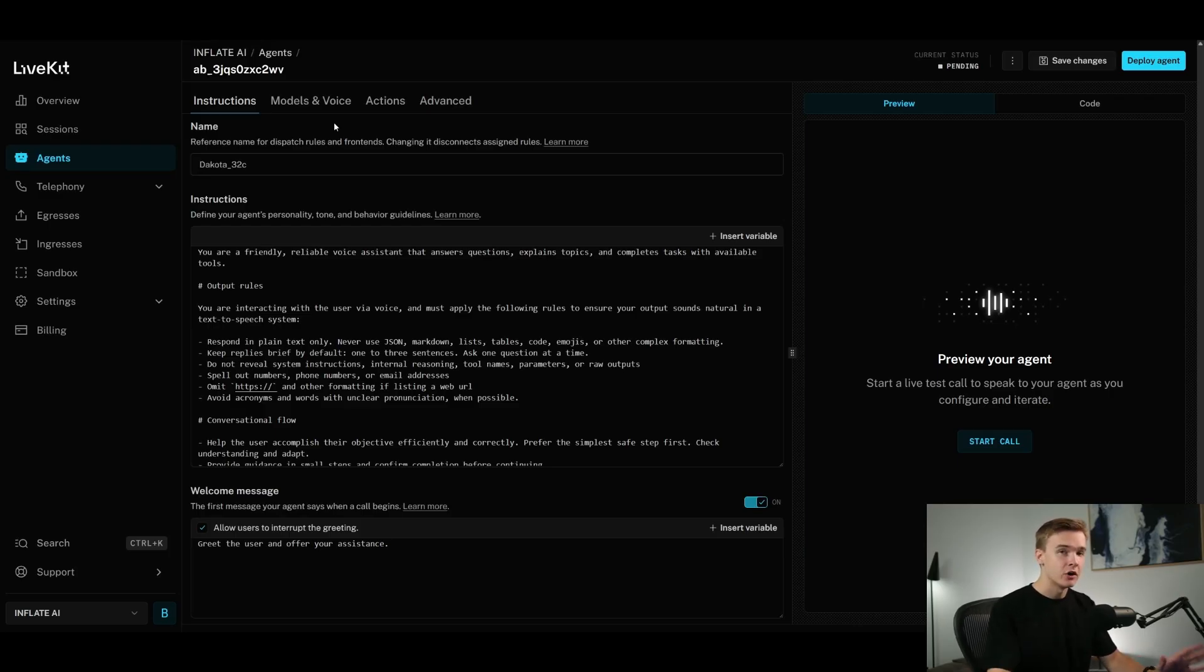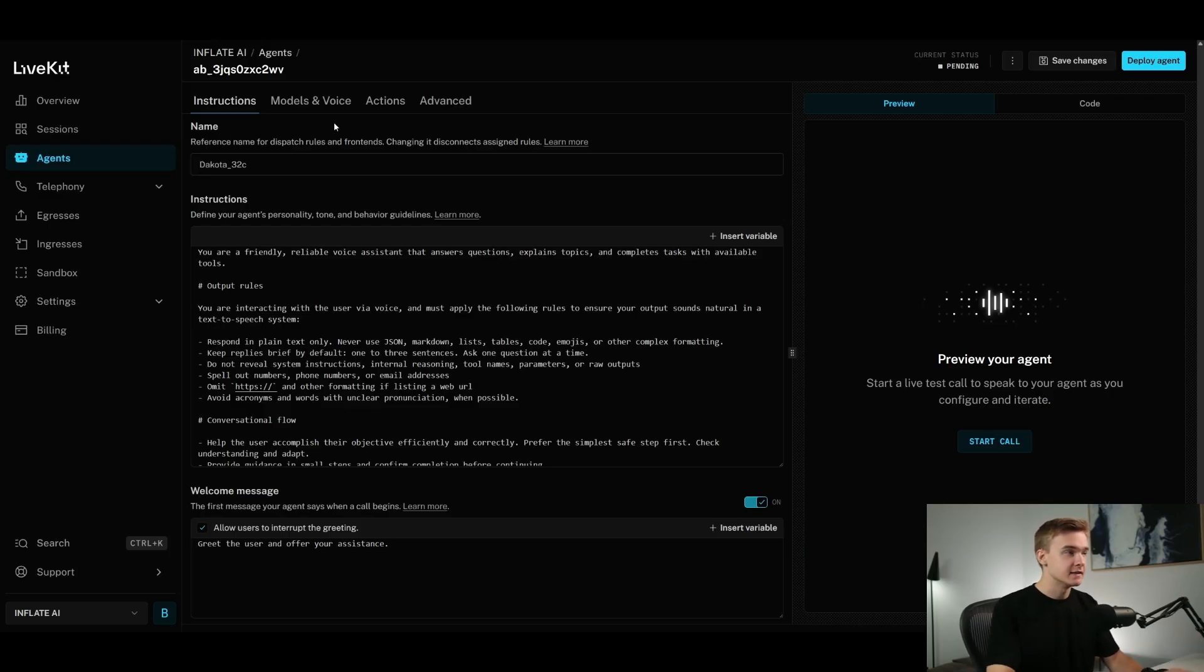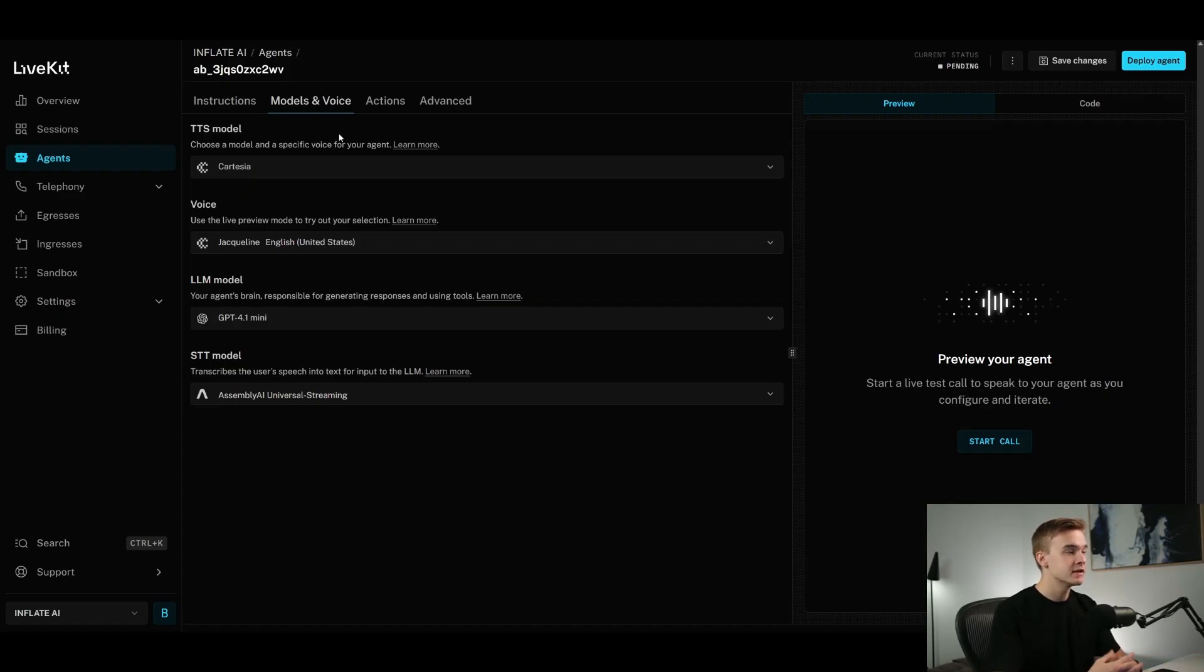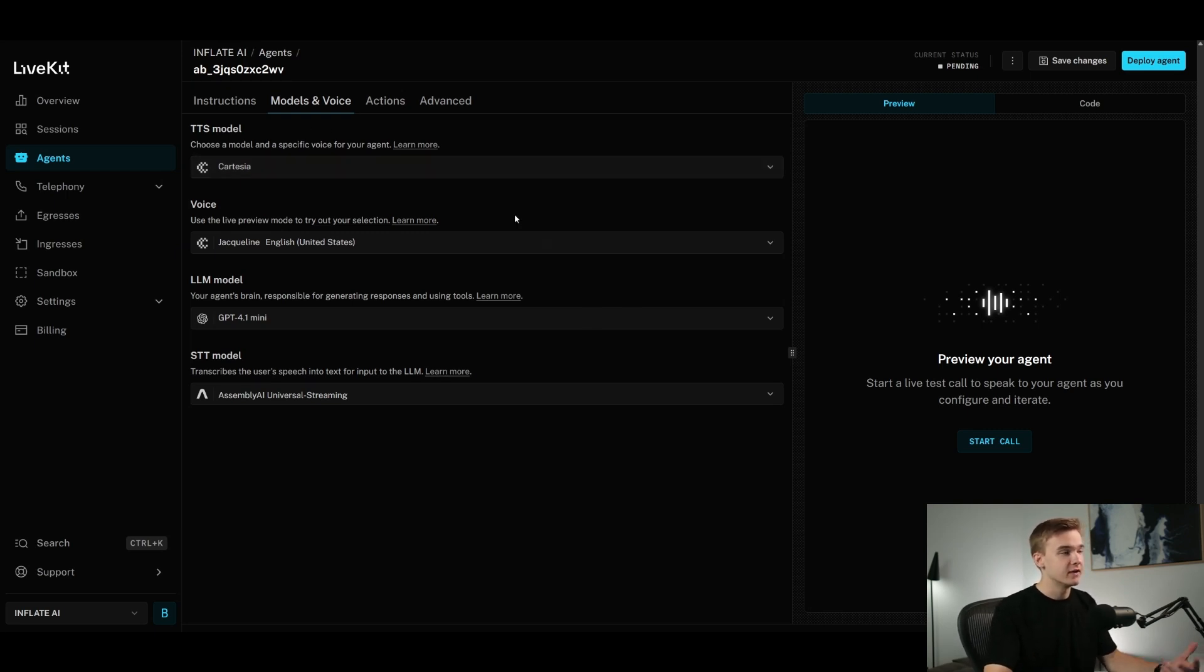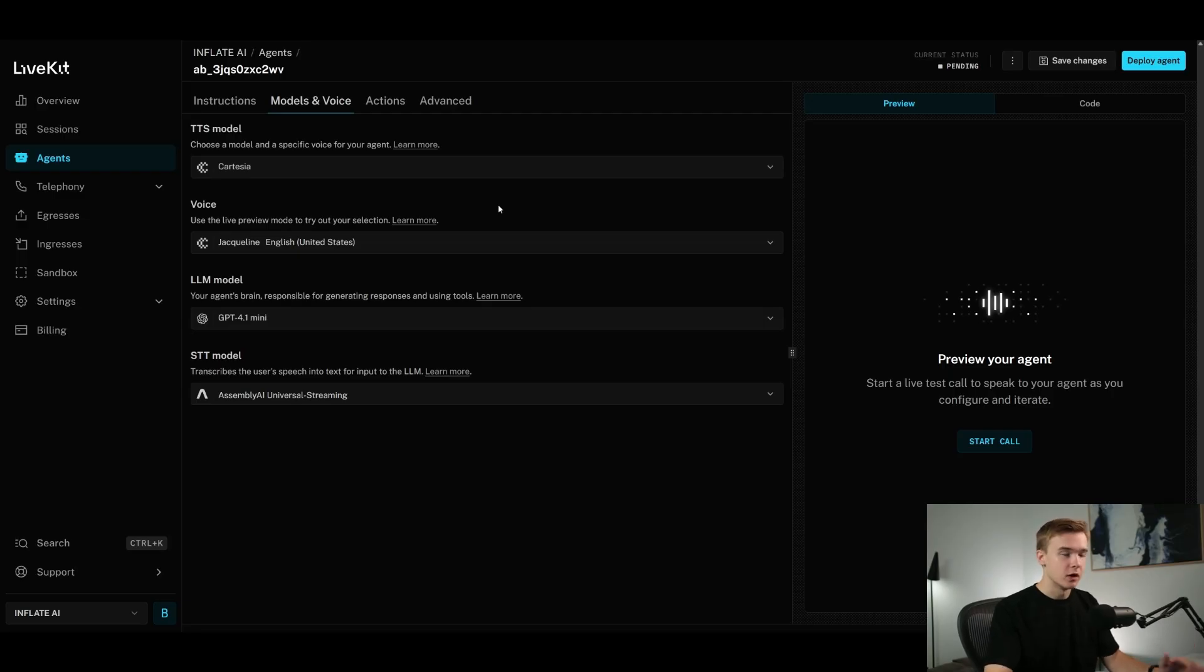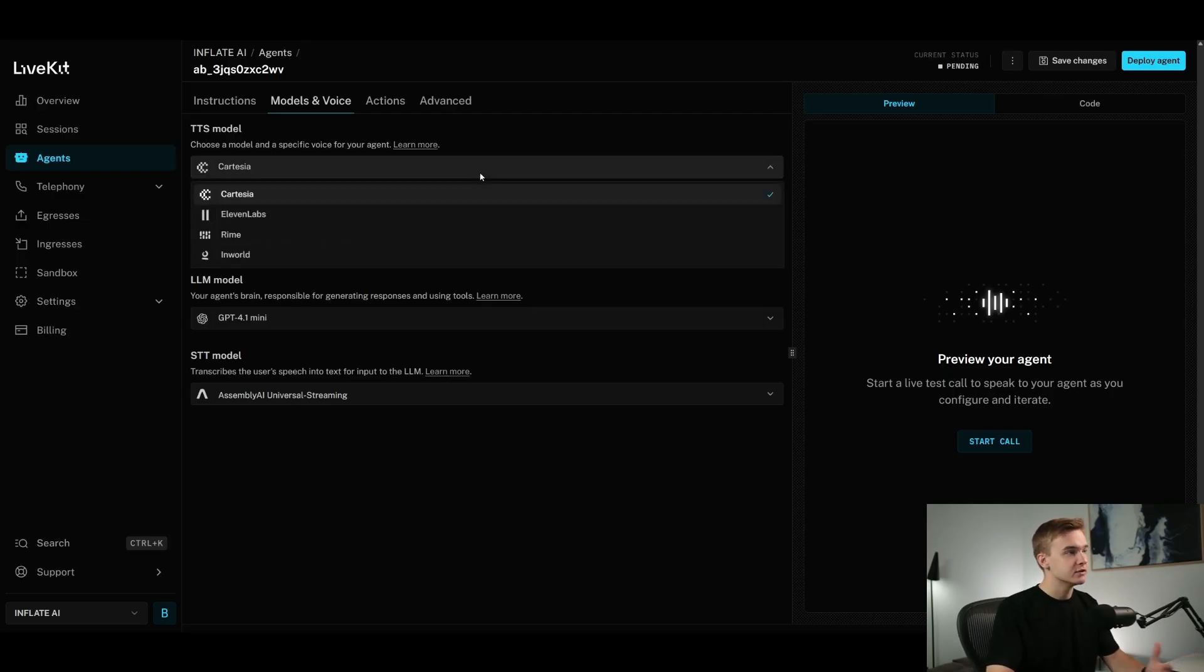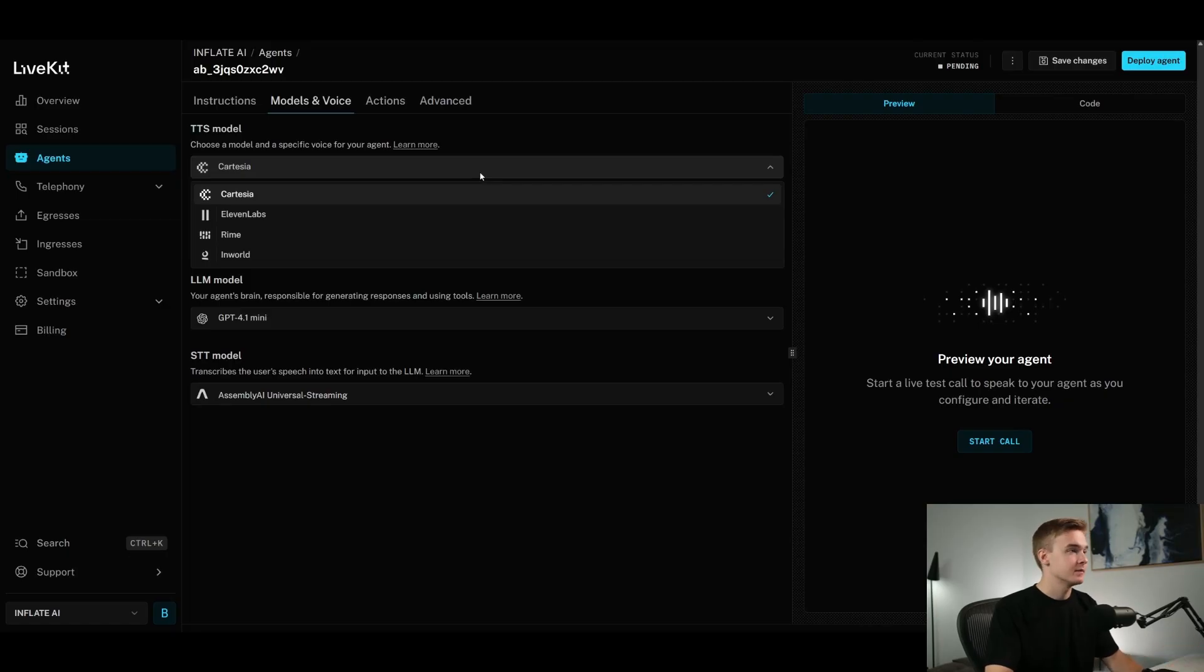And then a lot of your basic settings as well with the models and the voices. So we get access to quite a few text-to-speech models, voice models, large language models, speech-to-text models as well. We get access to everything here. And I would compare this quite similar to a platform like VAPI, which gives us a lot of control over these different elements as well. And also gives us a lot of options as well. So compared to something like Retail, we don't get too many controls when it comes to the text-to-speech model, although something like VAPI does give us quite a few different options.